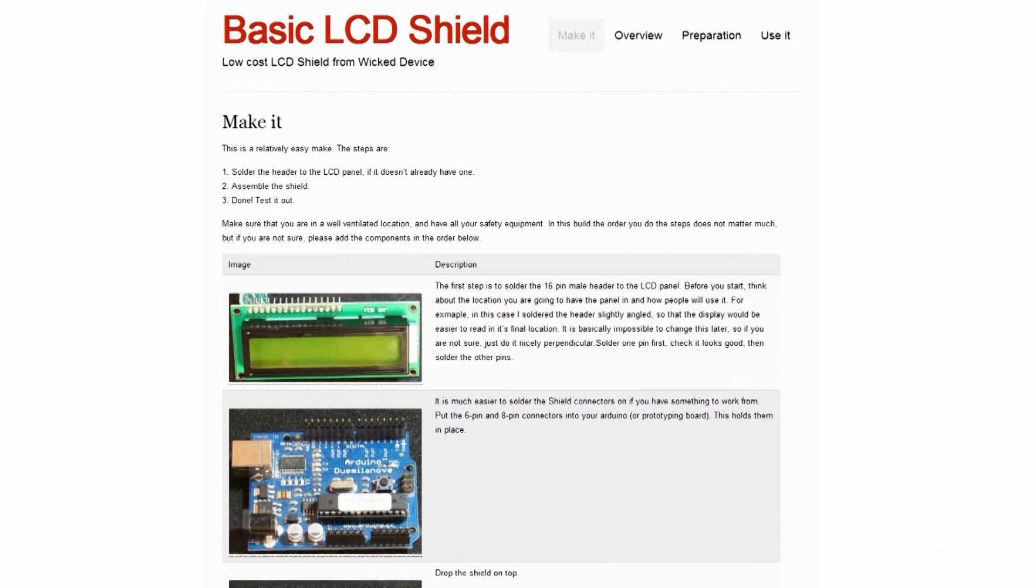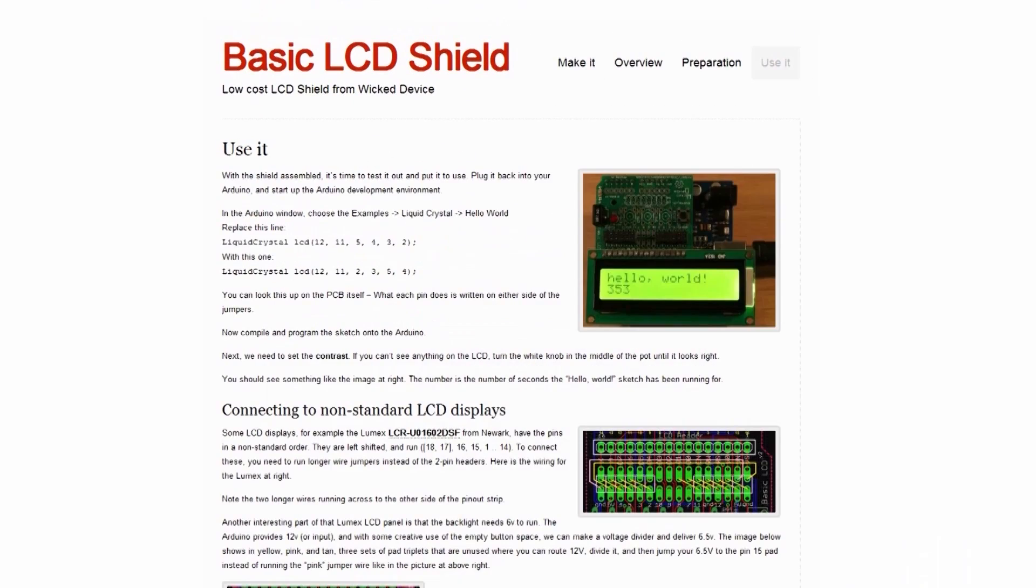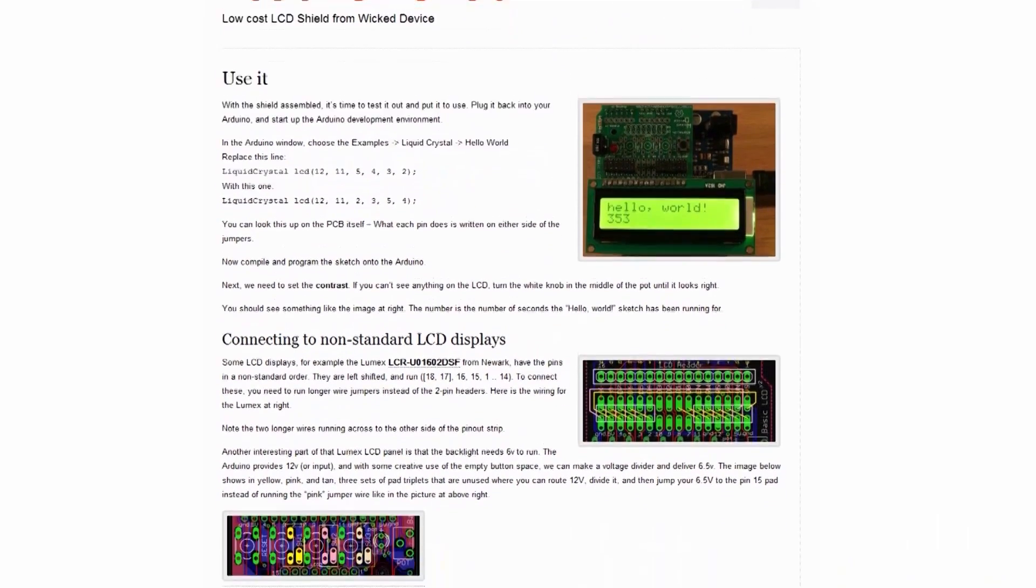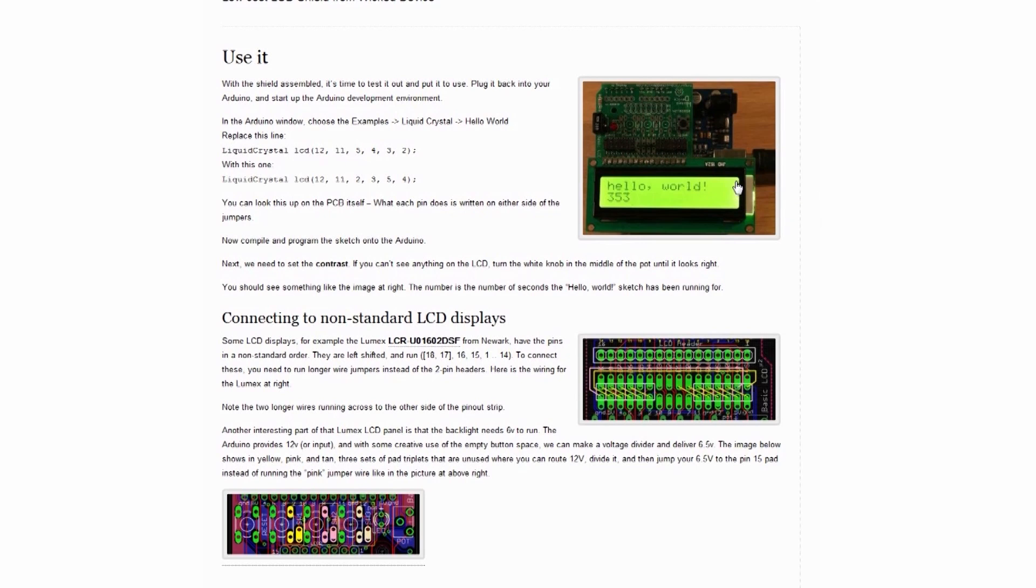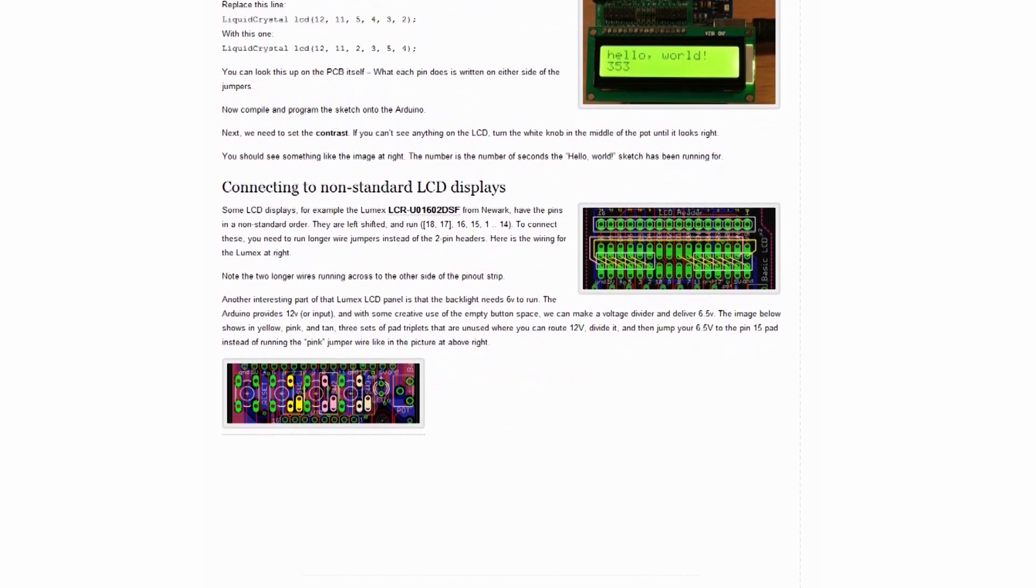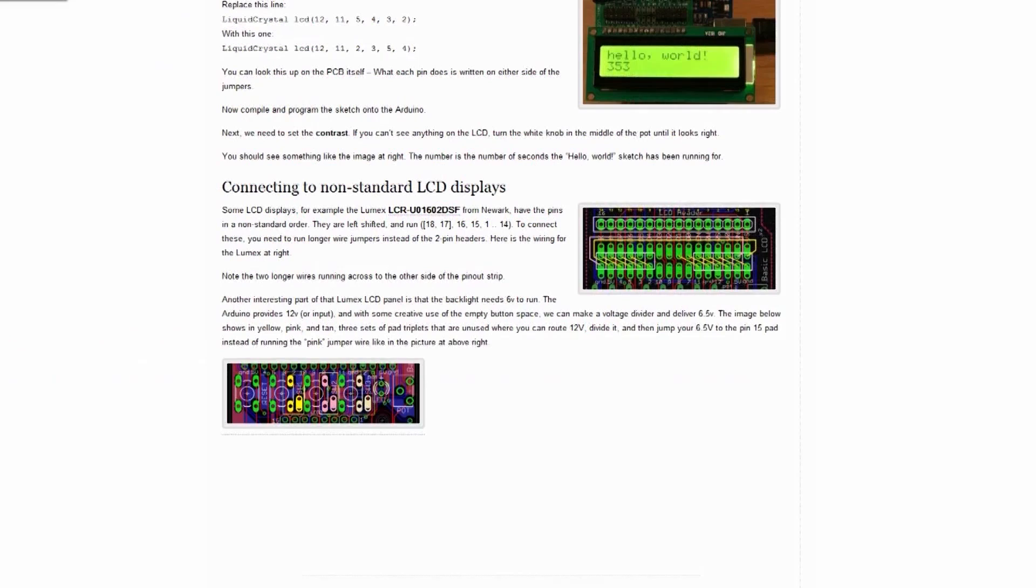It looks pretty nice. And of course they also provide some instructions on actually getting it programmed. You can use it with pretty much the default Arduino library, which is precisely what you would expect, which is awesome. And you'll even notice down here, this is the display that I recently reviewed on my website that I used in my last Arduino tutorial that uses a non-standard setup. They were nice enough to show how you can modify the pins here to accommodate my display, which is pretty awesome. I thought that was pretty cool of them.